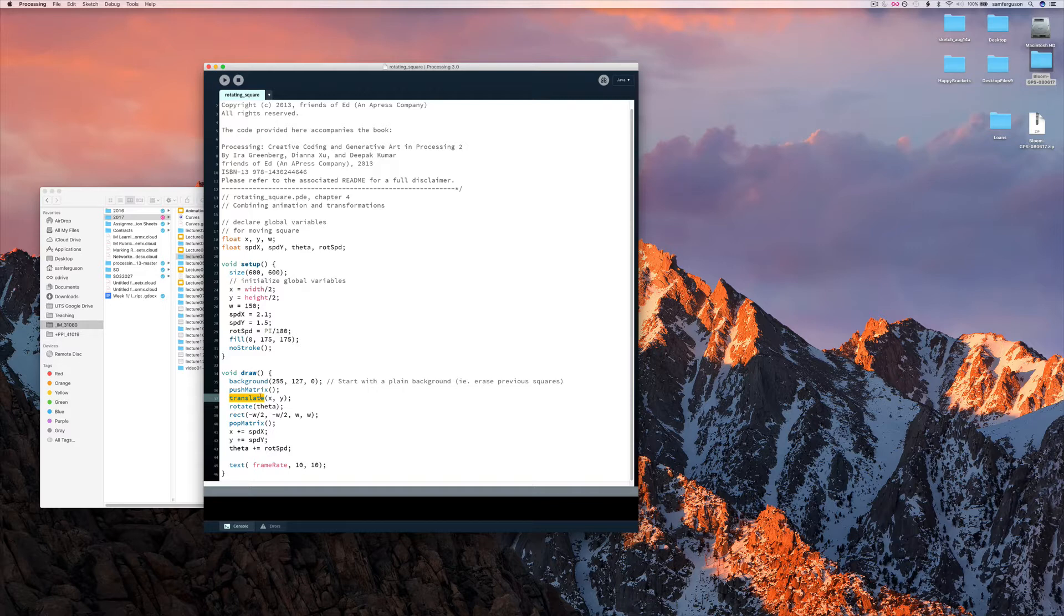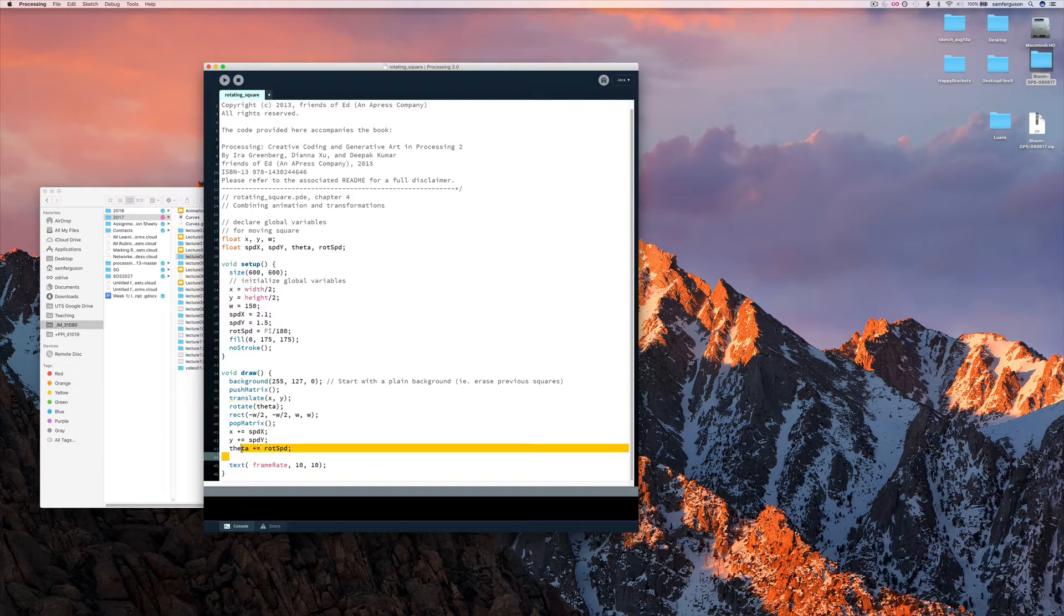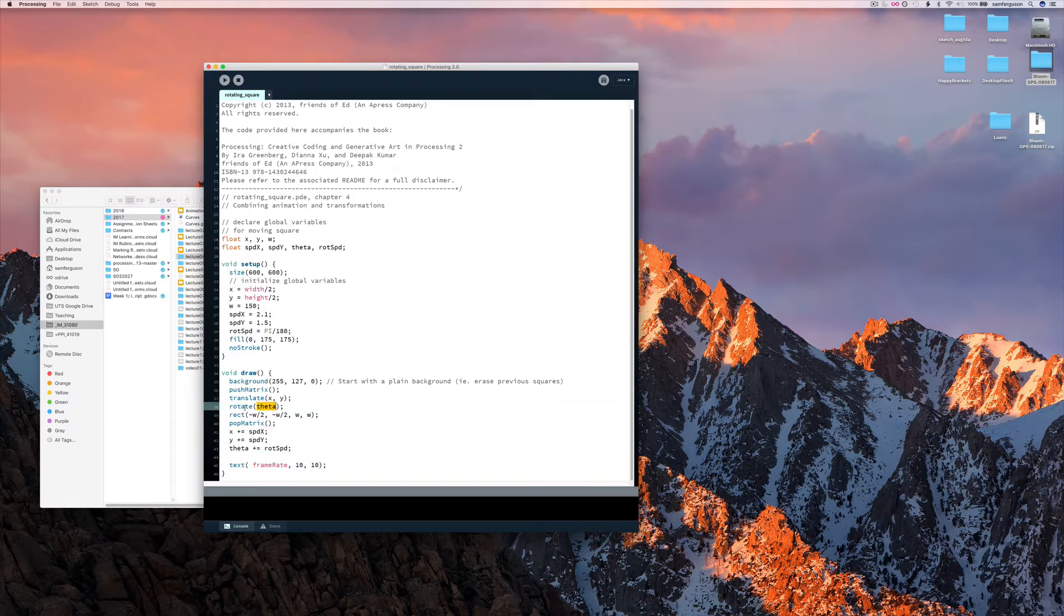Essentially we're moving the point at which the square is drawn. And each time we add to theta we're changing the rotation value that is used.